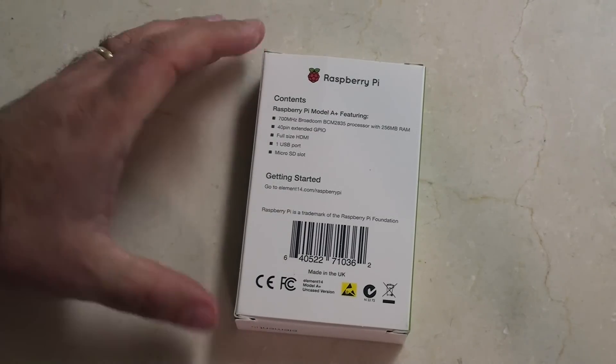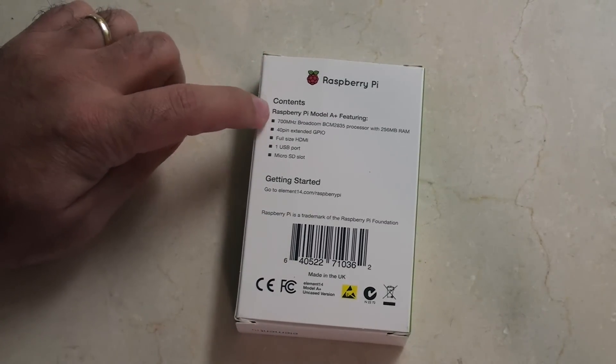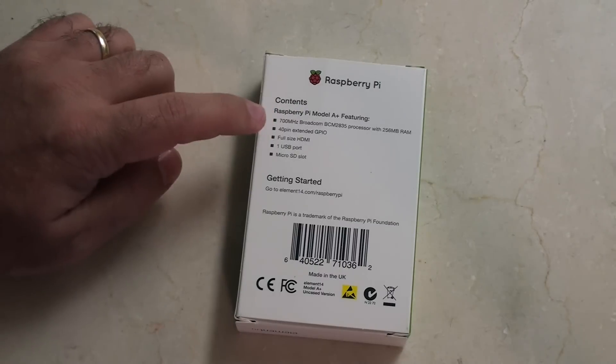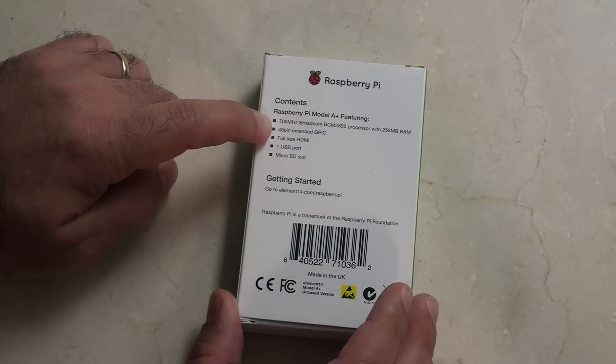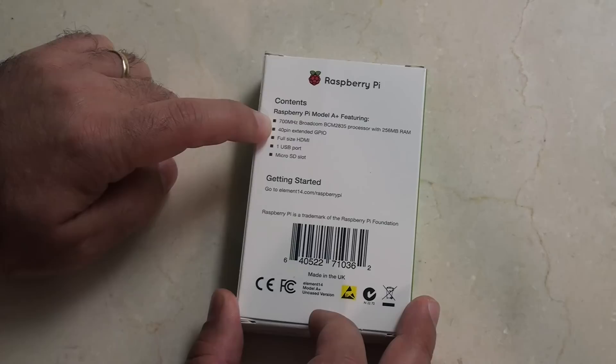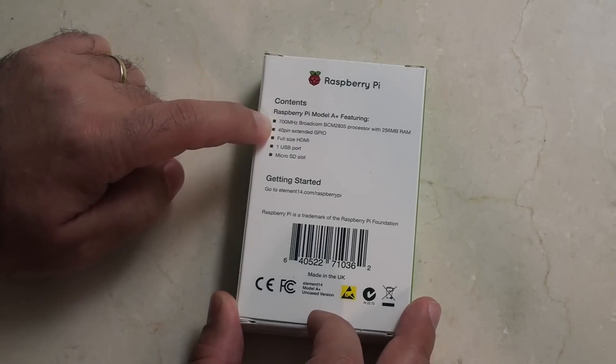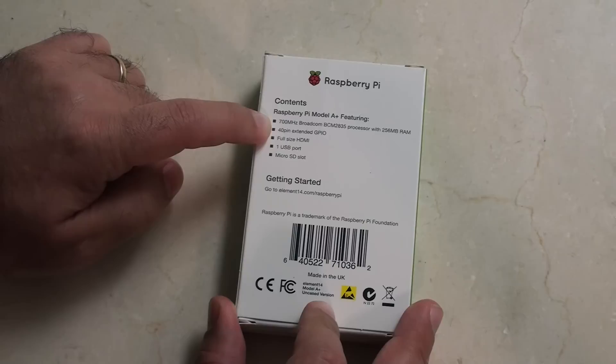On the back of the box here it says what the contents are. Raspberry Pi Model A Plus, looking forward to that. The 700 MHz Broadcom BCM2835 processor with 256 MB of RAM, so this is exactly the same as the old Model A.